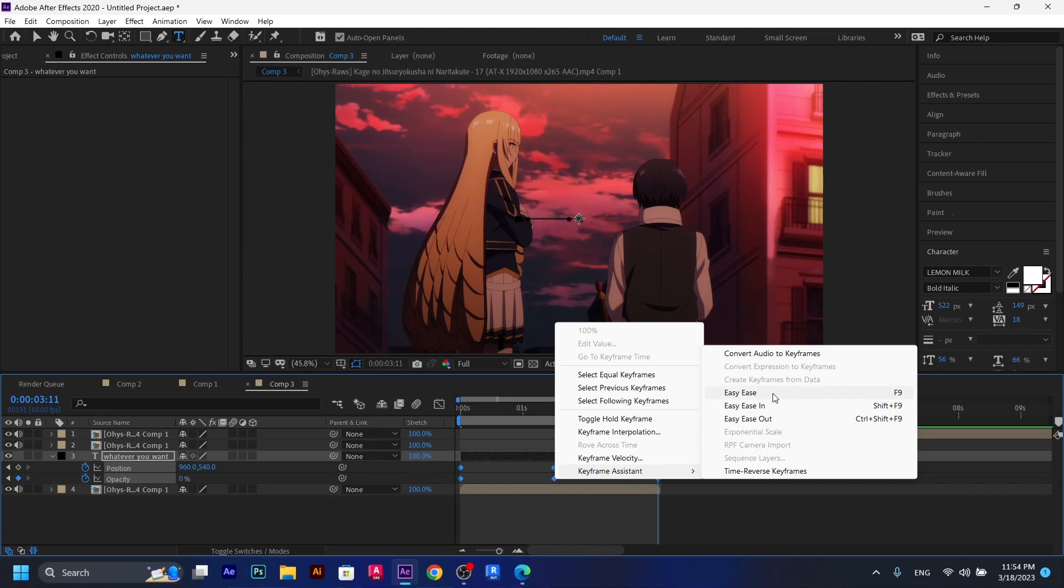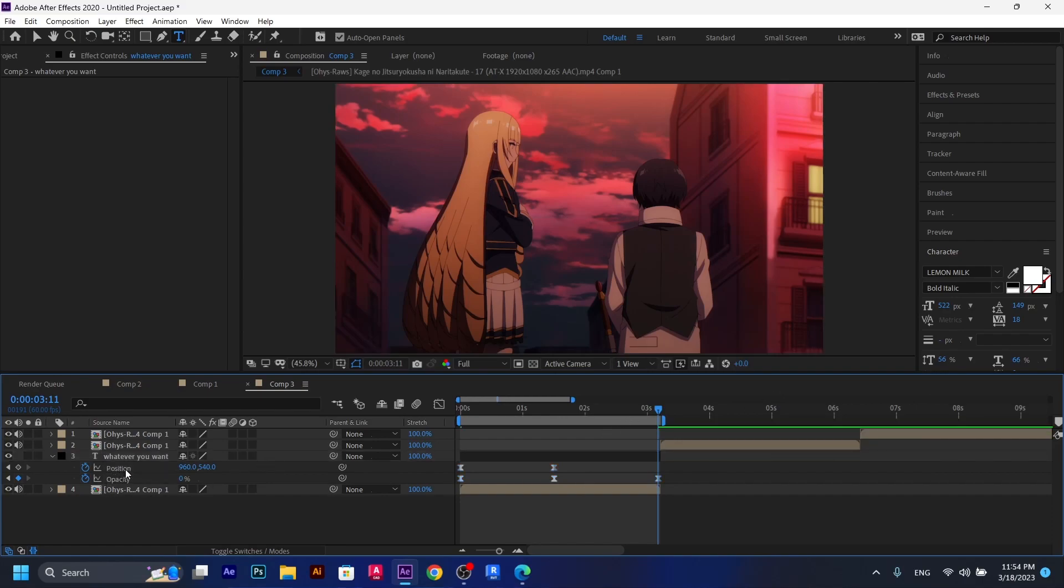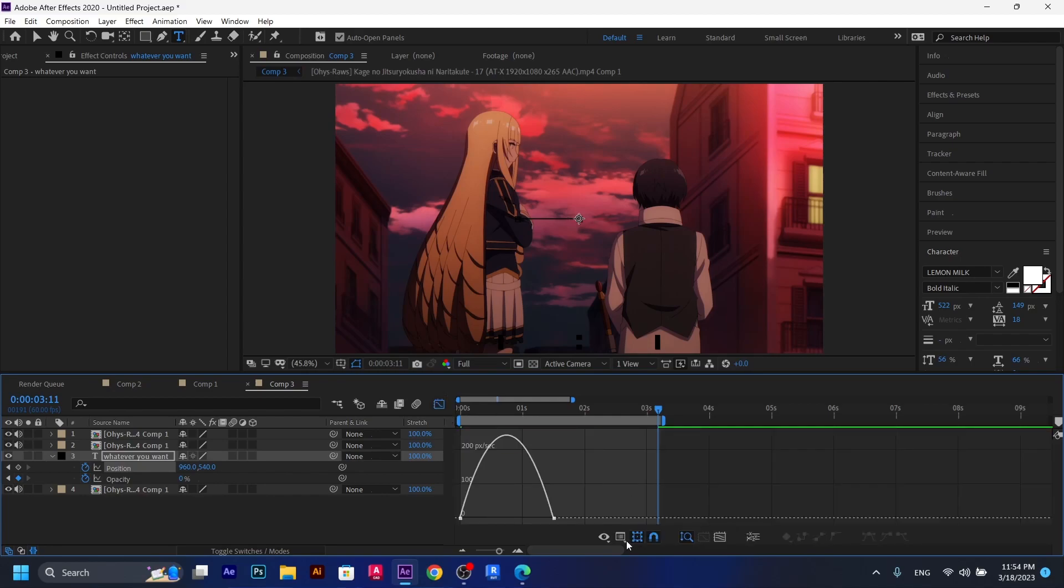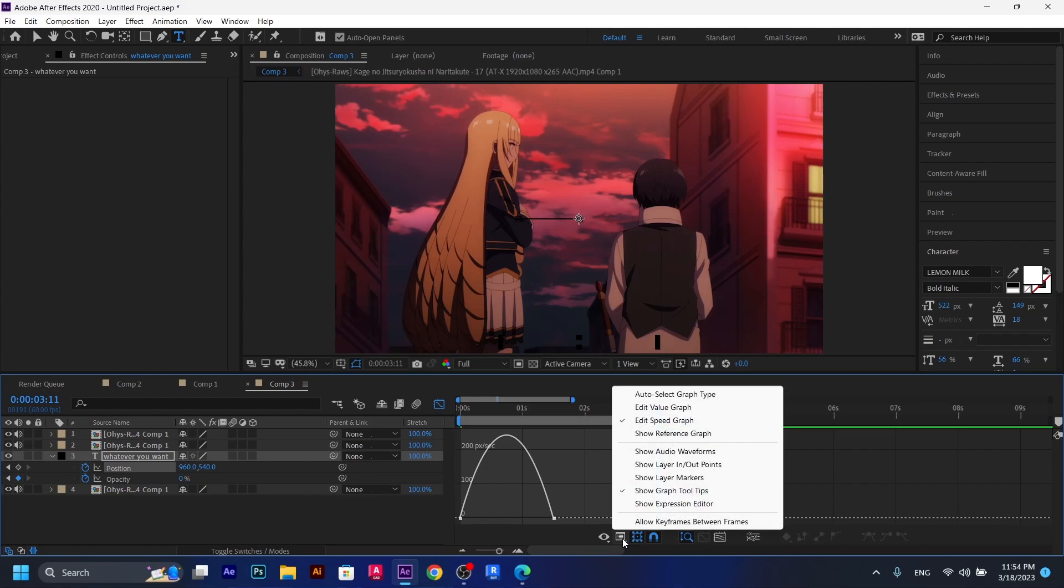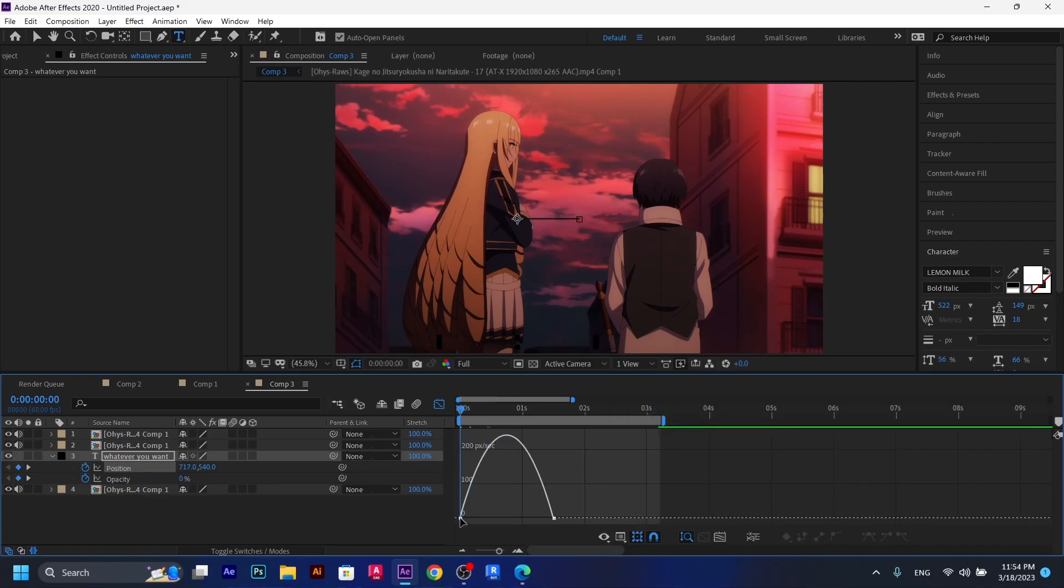I don't know if it's called that way, but whatever it is, just click on this. And now select the position and go to the graph editor. Now in here, you're going to have to make sure that you're on the edit speed graph. Not the value graph. The edit speed graph. Just click on it.